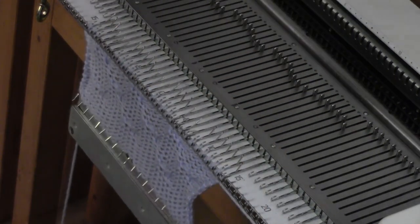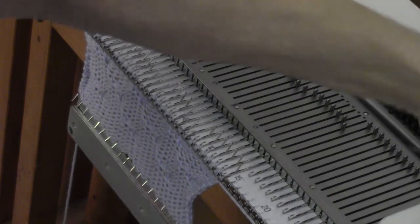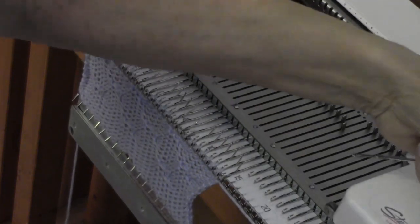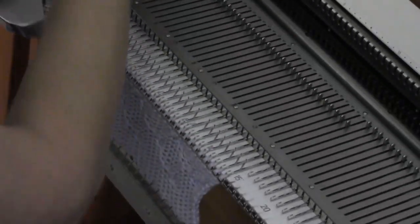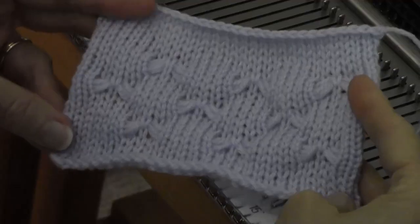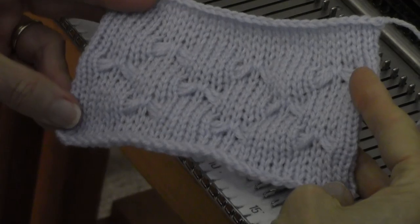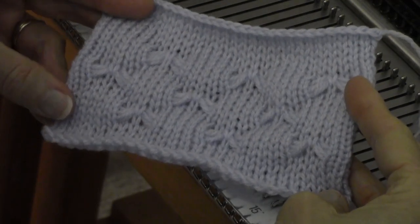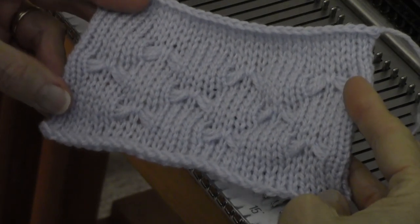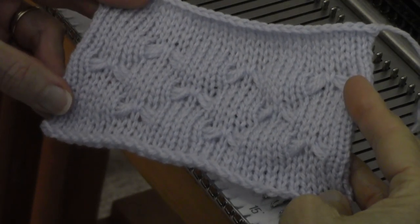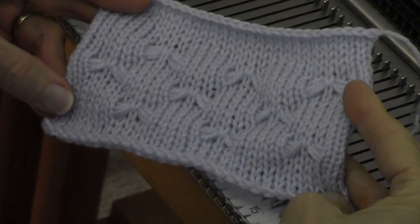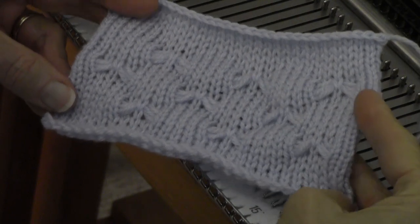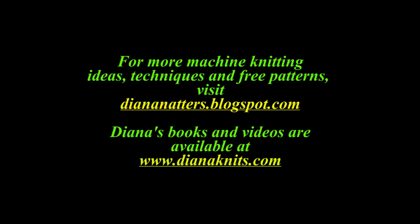Now I'm just going to knit a few rows, bind off, and show you the sample. So there you have it, a pretty little stitch to dress up knits that can be made on almost any machine. There you go. Thank you.